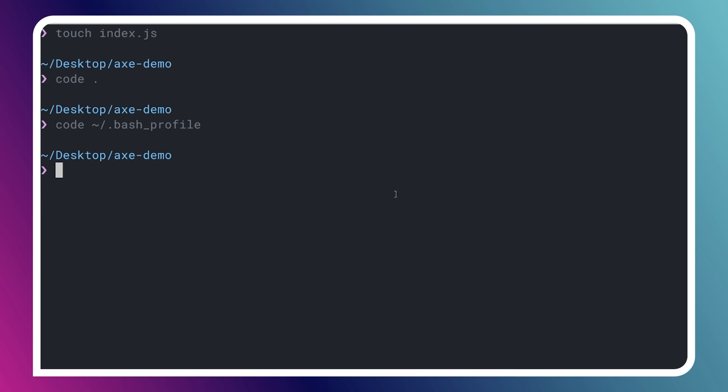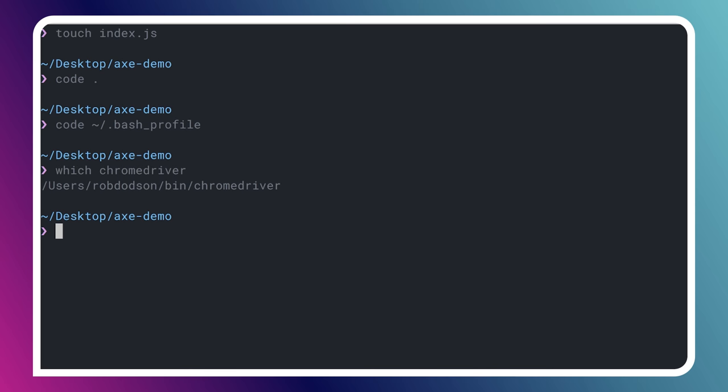You can verify that this has worked after you save all that. Restart your terminal. It's very important to do that so it loads the new profile. And you can type which Chrome driver. And it should give you a path to where you've got your Chrome driver binary. So now we're actually ready to go.